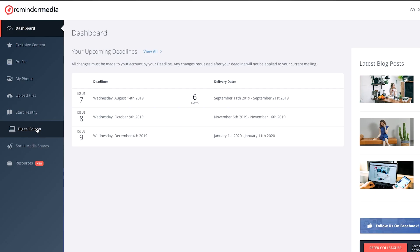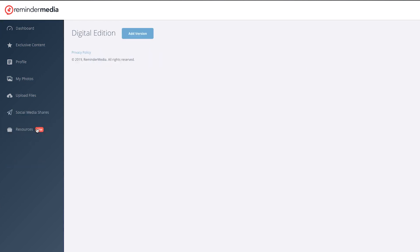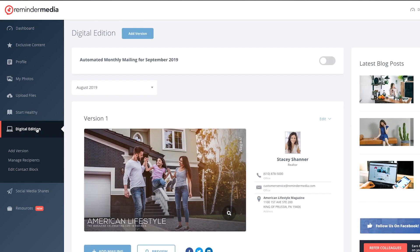Once you're logged in, click the navigation menu on the left side of your account interface and click Digital Edition. You'll see a block that says Automated Monthly Mailing at the top, with a toggle switch on the right side. Click to toggle that switch to the On position.